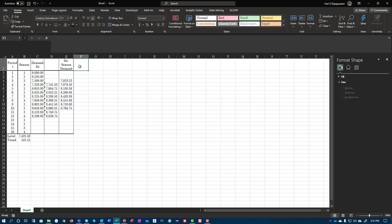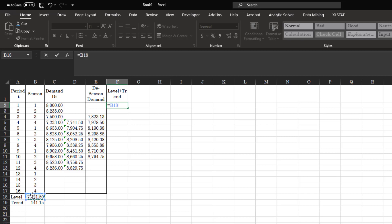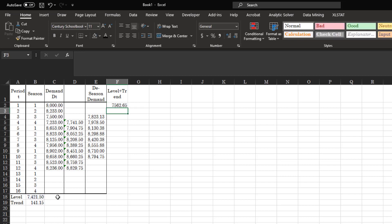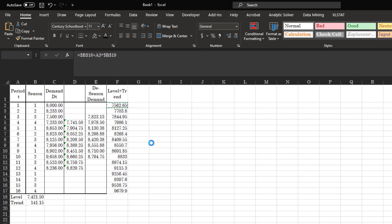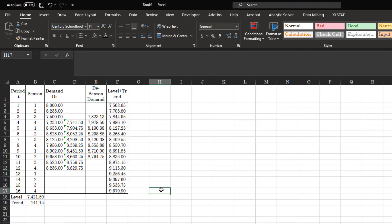Now we can calculate level plus trend. This is level (F4) plus the time period multiplied by the trend (F4). Copy this formula all the way down. This gives level plus trend for each period — the same as in the static method, which you've already seen.